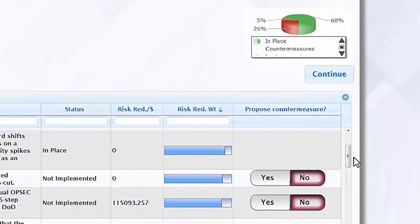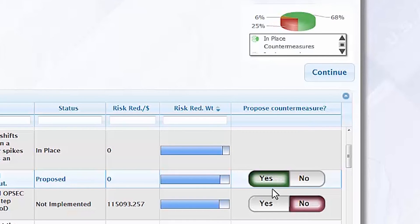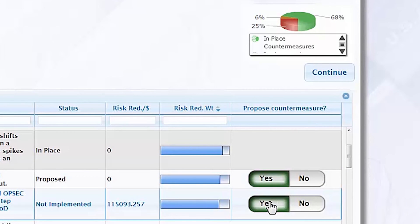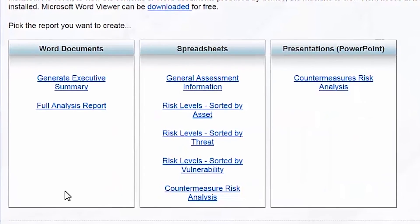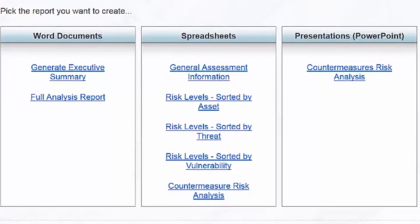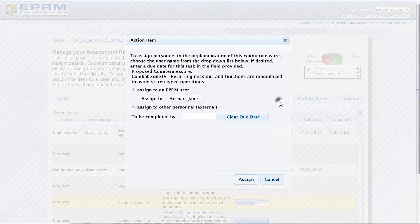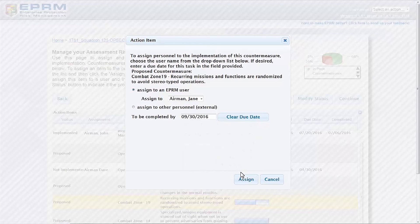With each proposed countermeasure, EPRM will calculate the proposed risk — the level of risk that will be achieved once the countermeasure has been implemented. Once the assessment is complete, users can run any number of reports in Microsoft Word, Excel, and PowerPoint to communicate the results. They can also create a plan of action in EPRM, assigning the implementation of countermeasures to other personnel along with a due date. As those countermeasures are implemented, the program will reflect the reduced risk.